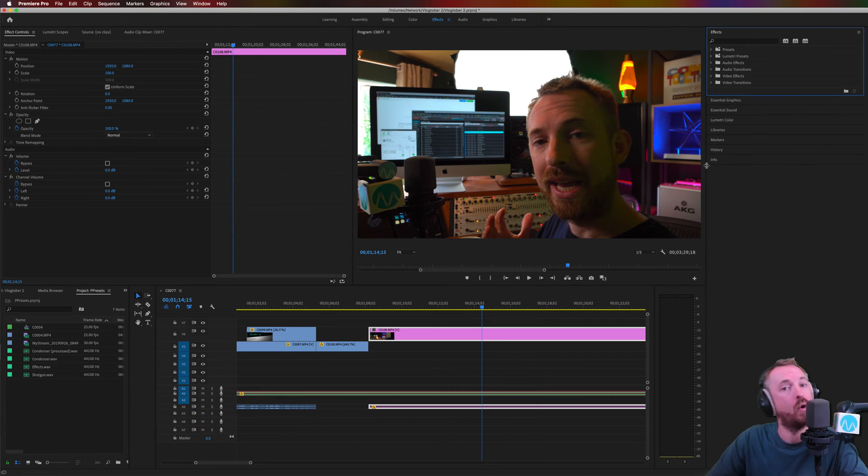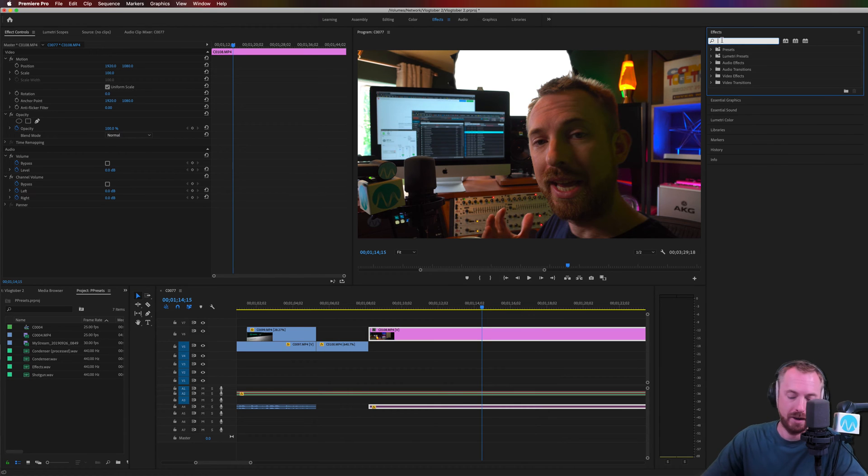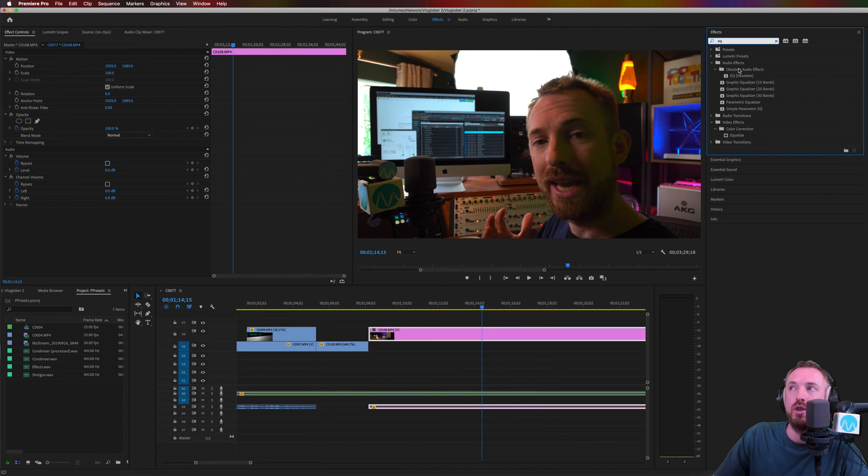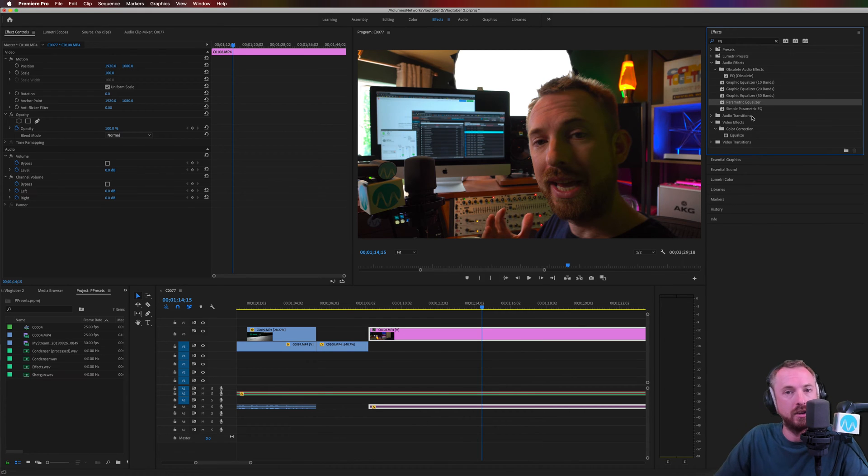But let's focus on EQ or equalization. You can get this in the effects workspace here by searching, funnily enough, EQ should be enough. And you've got many different ones. Parametric Equalizer is what I like to use.